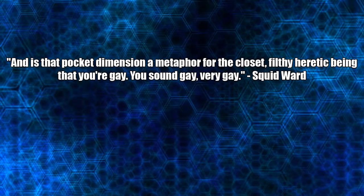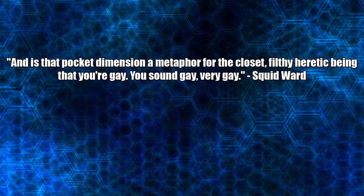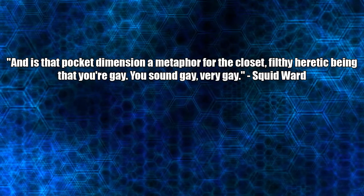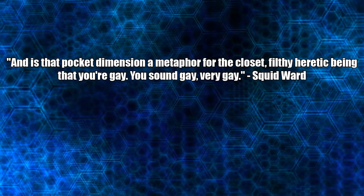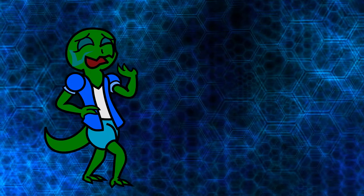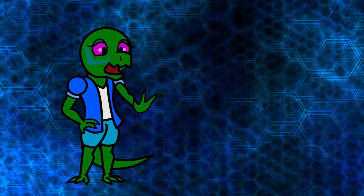Is that pocket dimension a metaphor for the closet? Don't the Heretic being that you're gay? You sound gay. Very gay. Girlfriend, I am the closet.